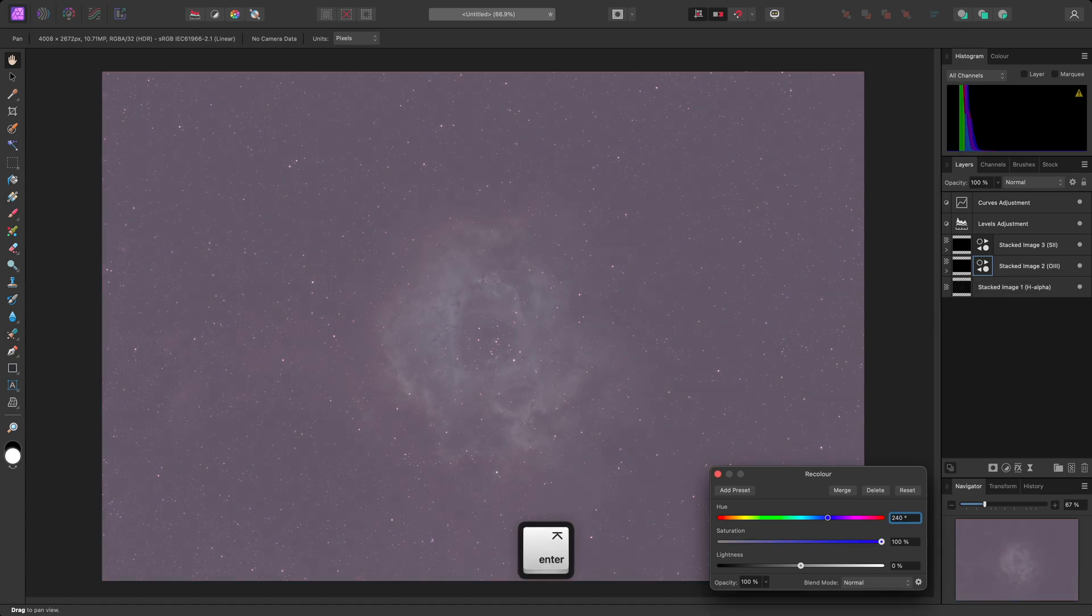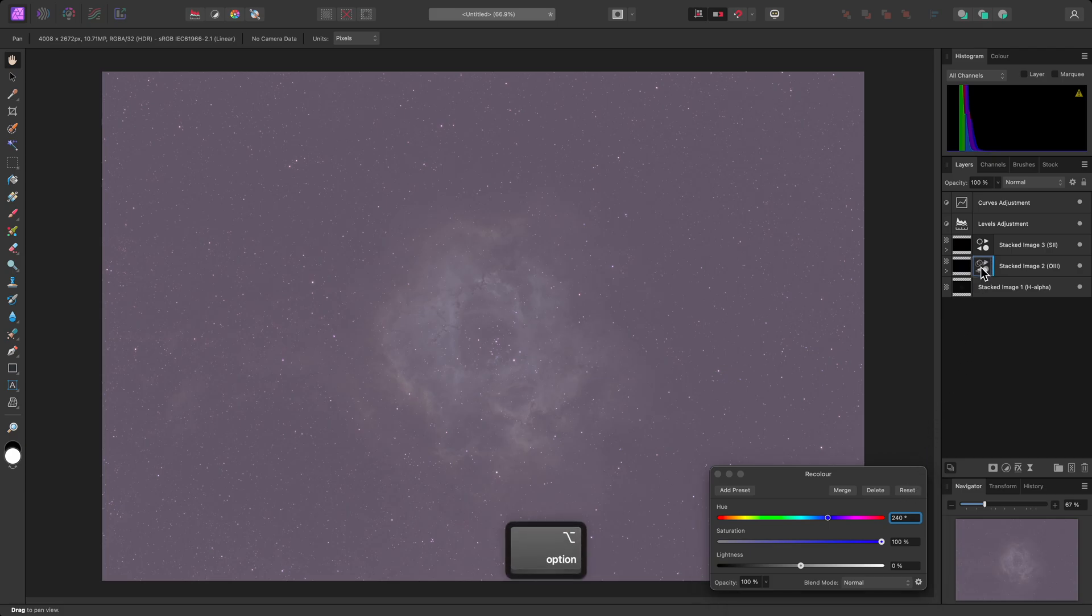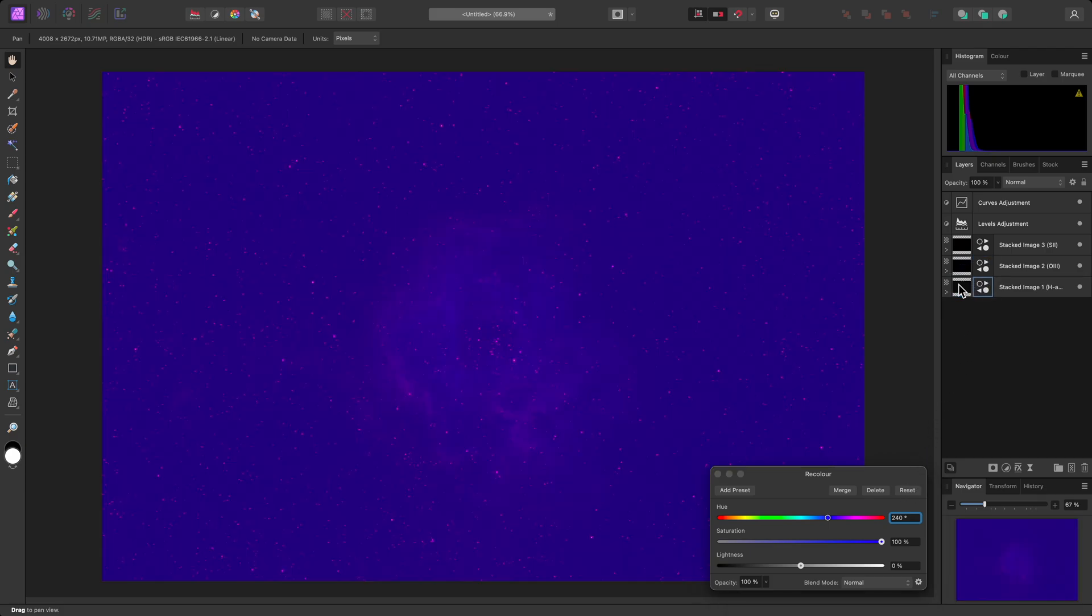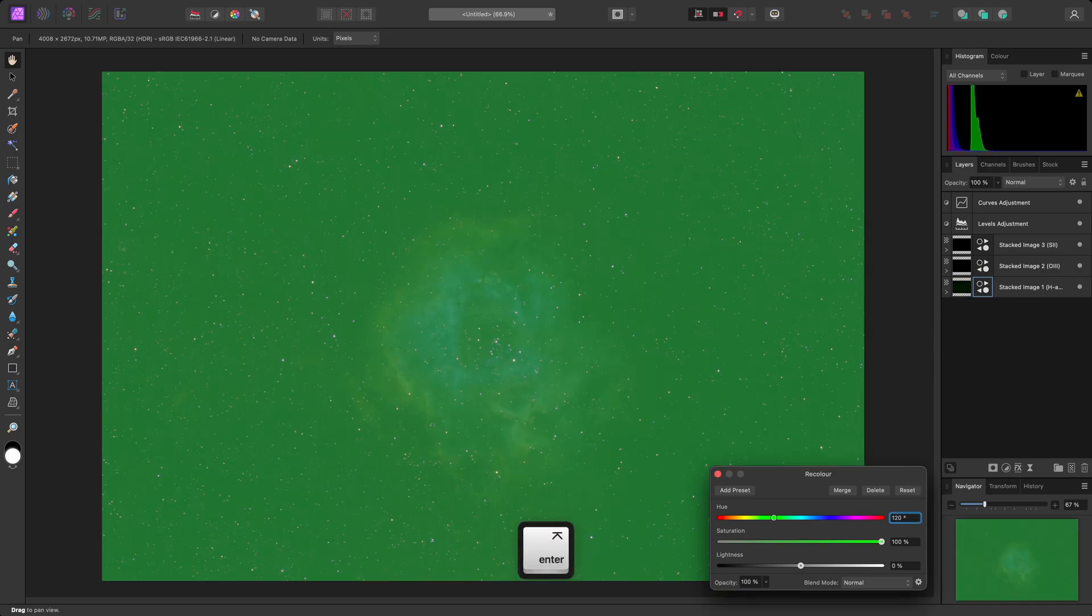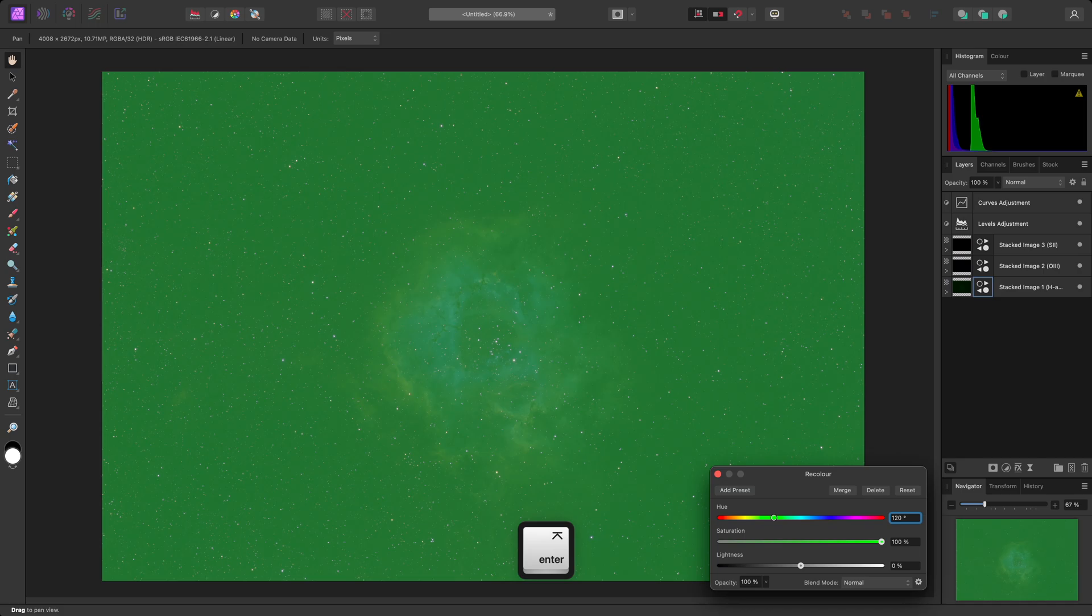I'll set the hue to 240 degrees for blue. Then repeat the clone and drag process once more, dropping the third recolor adjustment into the H-Alpha layer. And I'll set the hue to 120 degrees for green. Then close the dialog.